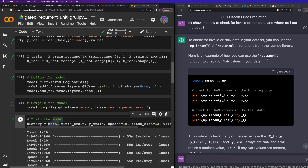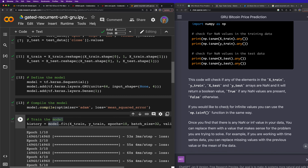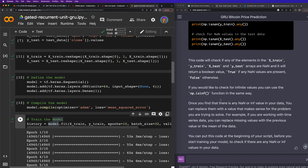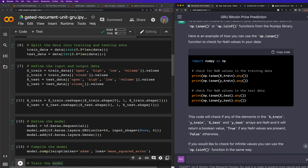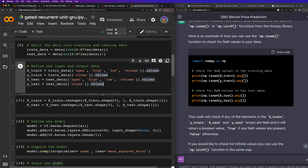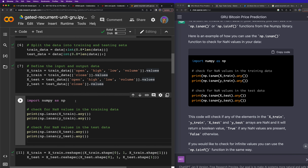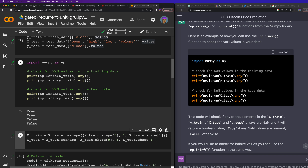ChatGPT showed code using np.isnan() to check for NaN values in x_train, y_train, x_test, and y_test — it returns a boolean True if any element is NaN. I put the check right after the reshape step and ran it. The result came back True, True — so there ARE NaNs in the data.